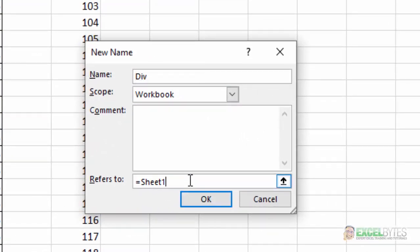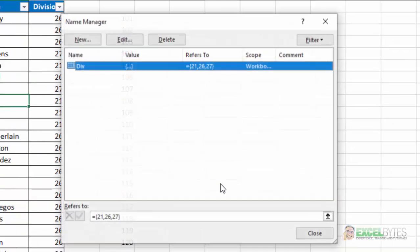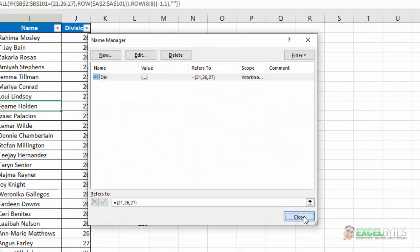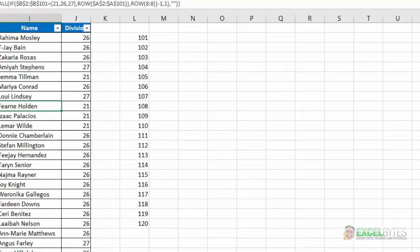And I'm going to call this DIV for division. And here I'm going to say this equals my curly brackets, 21, 26, 27. Close my curly brackets there. Say OK and close.